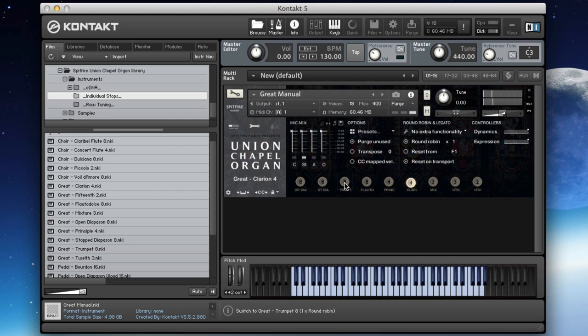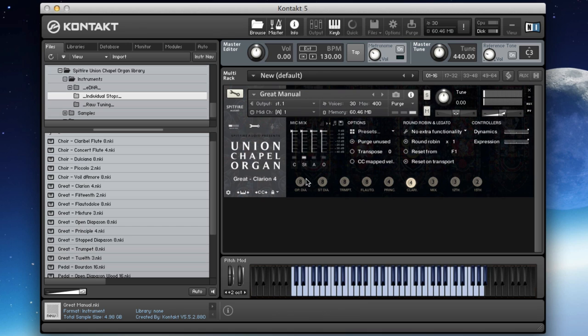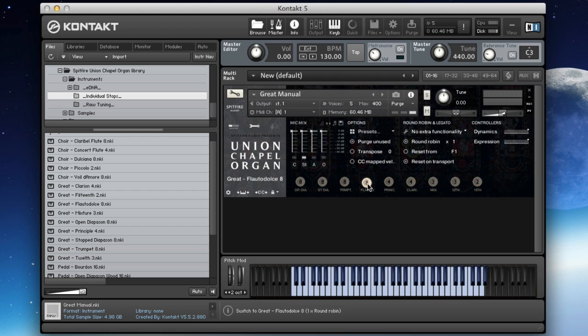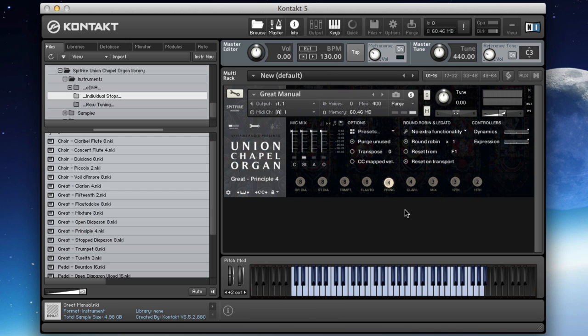And then you've also got a four-foot trumpet, the Clarion. So putting those together, it's a nice sound. And you can use these for colour. Let's keep going through the stops. We've got the flauta dolce. Again it's a flute sound but a slightly different one. We've got the principal, which is the four-foot version of the open diapason.